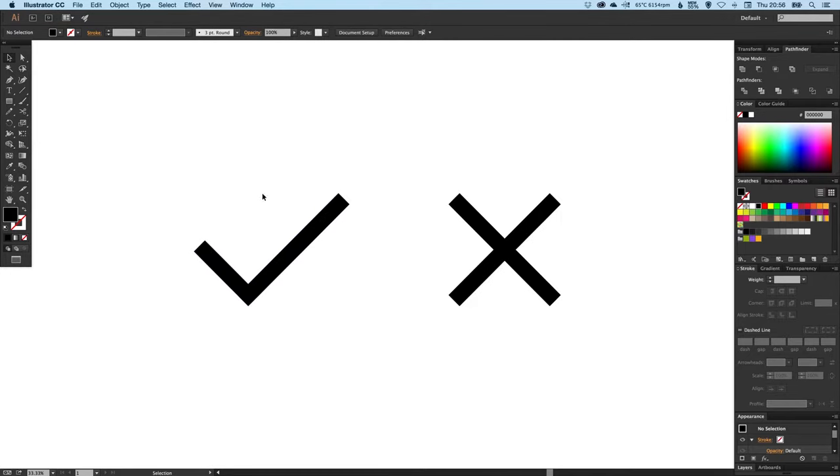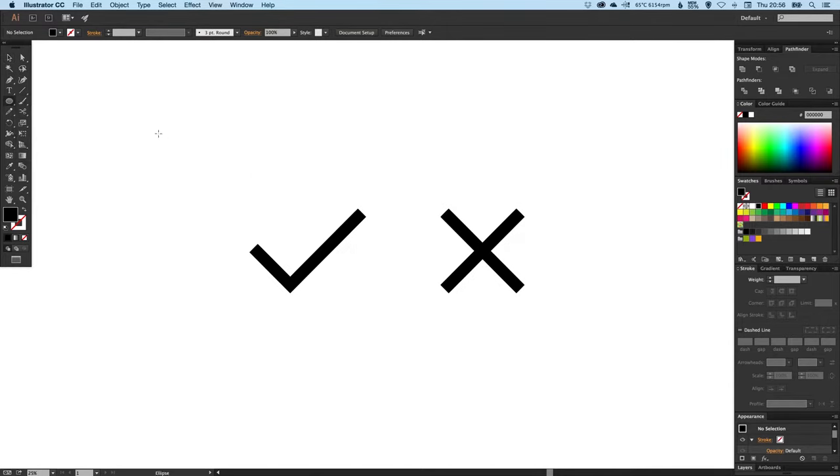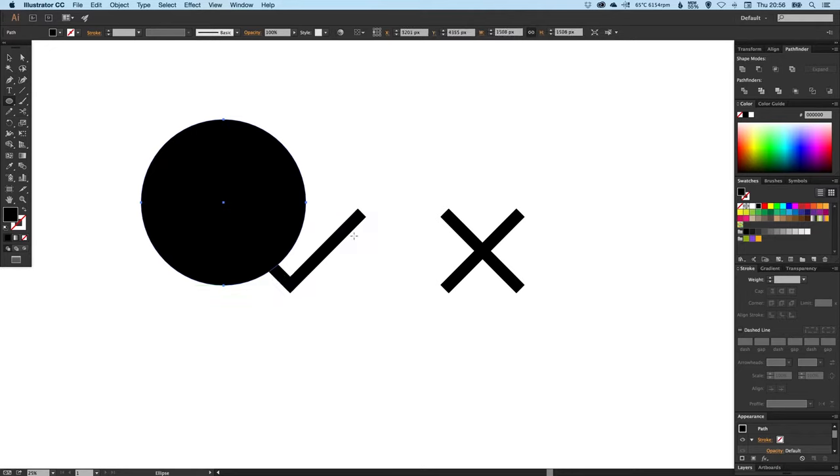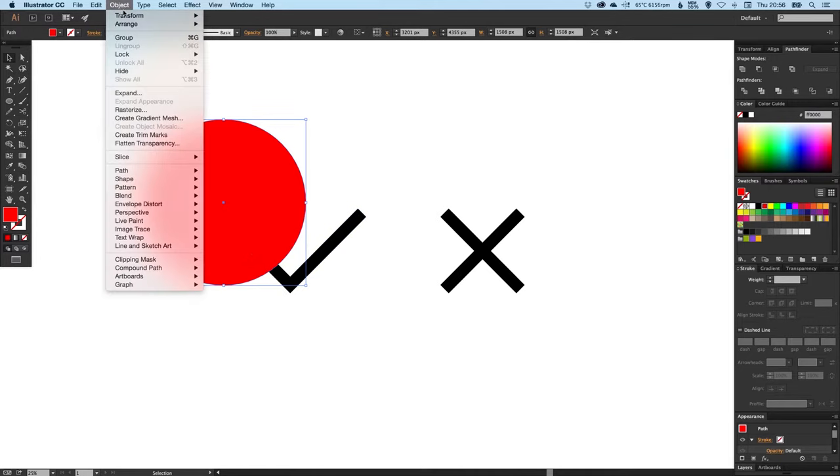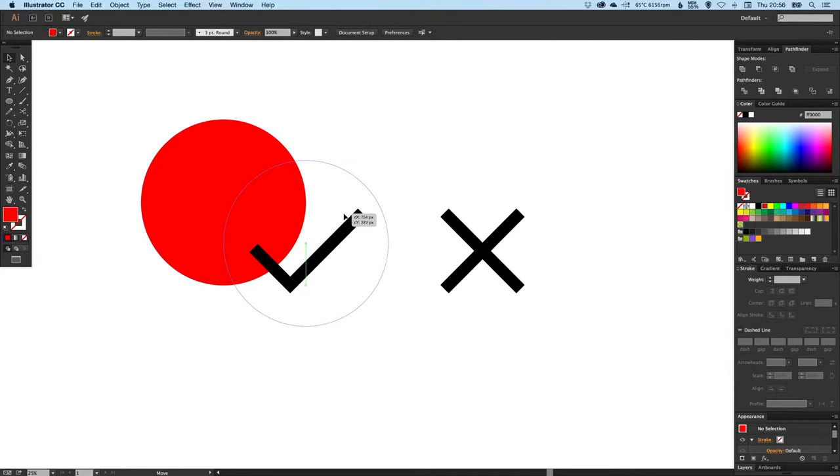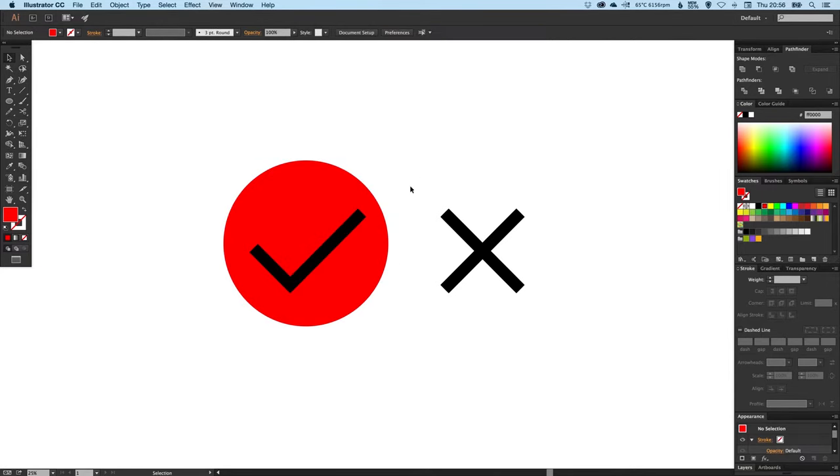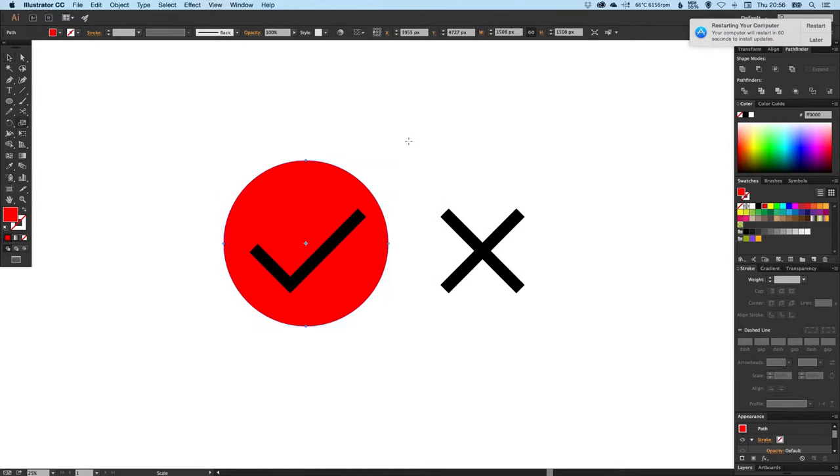What if you want to have these shapes inside, let's say, a circle? We can just go up to the ellipse tool, hold shift to draw a circle. We'll fill the circle with red for the time being and just make sure that we go up to Object, Arrange, and Send our circle to the back. We want this to appear behind our tick and our cross. I'm going to make this circle a bit bigger.